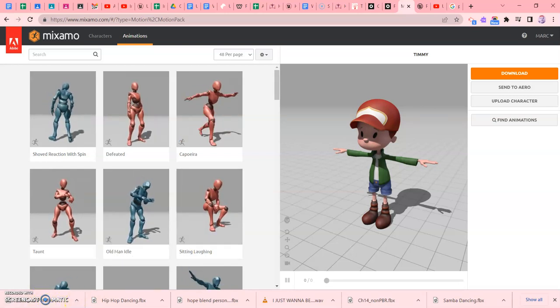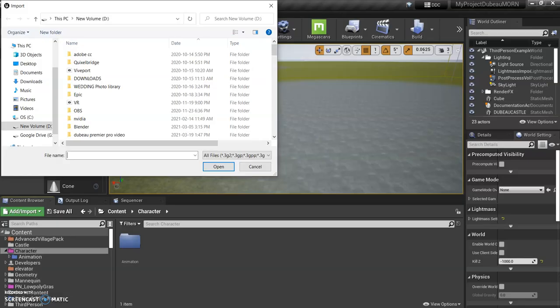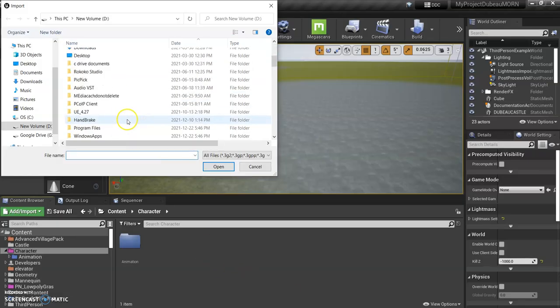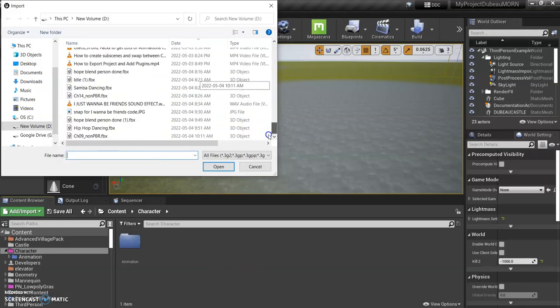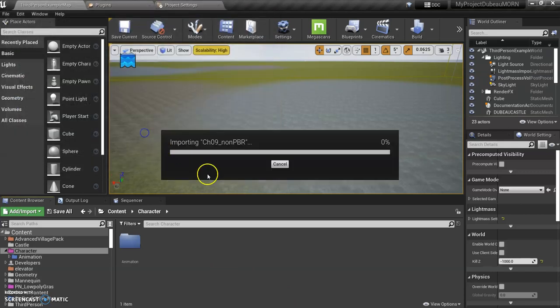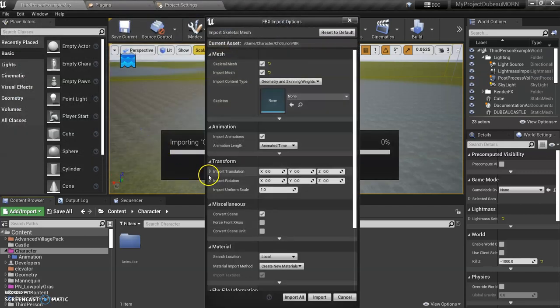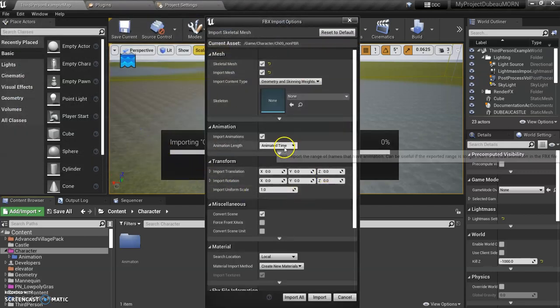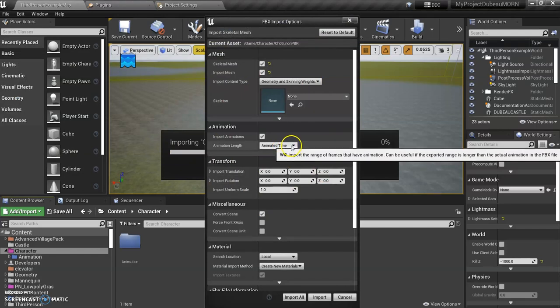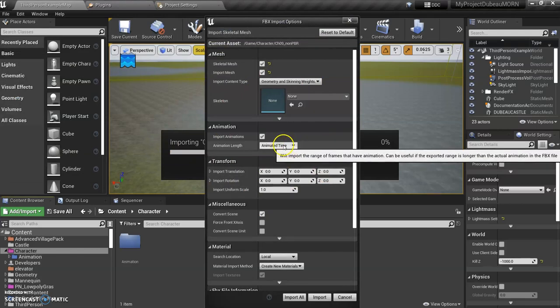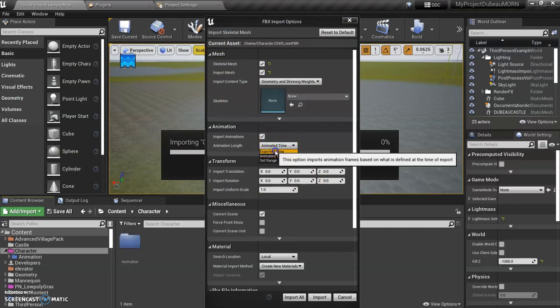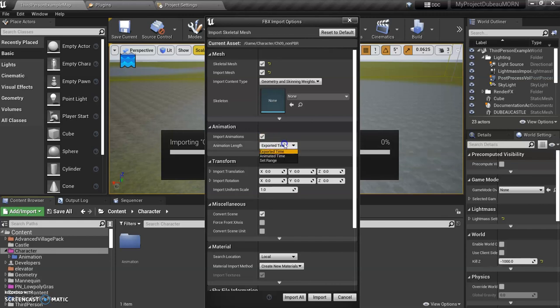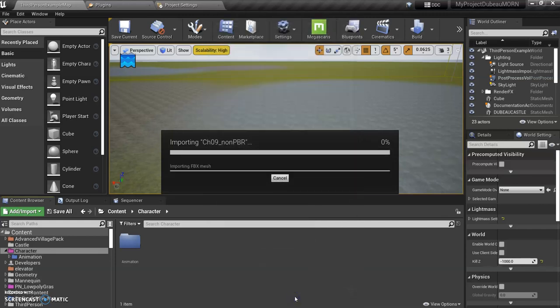So it's probably at the bottom here. So there we go. So this is going to, don't click on anything, but I'm going to suggest that we change this. This is usually like this. Just change it to animated time. Click import all.